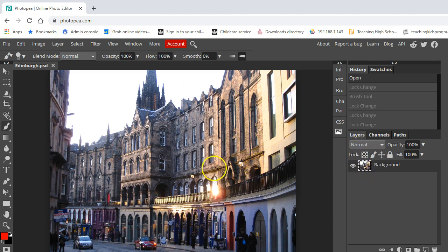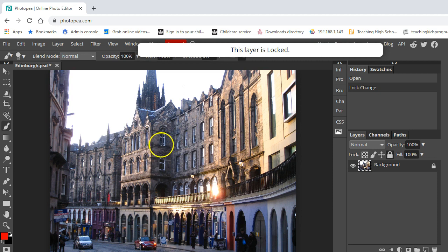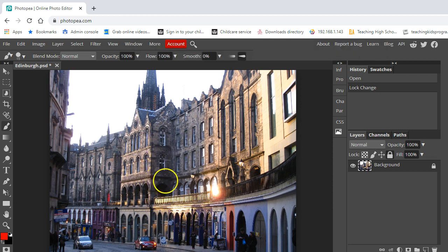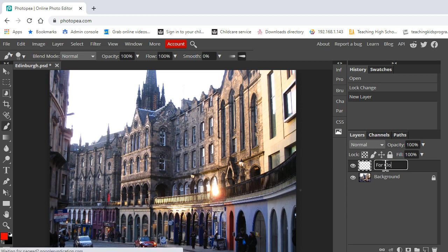The first thing we want to do is make sure that we don't alter our actual image, so I'm going to click on the background here and lock it. Now if I try and do anything, it says this layer is locked. We're then going to create a new layer up above it and I'm just going to call this layer for cloning.